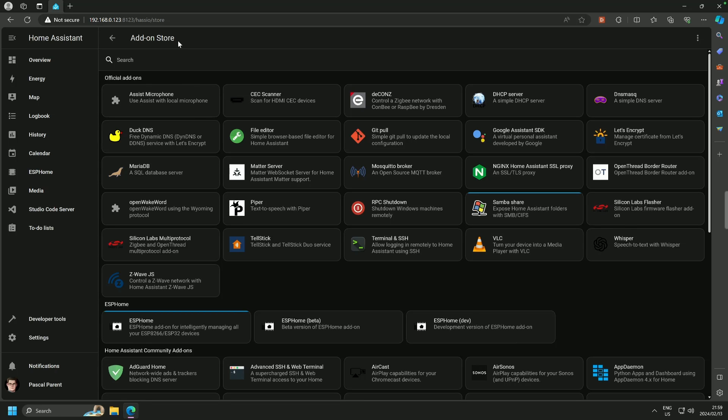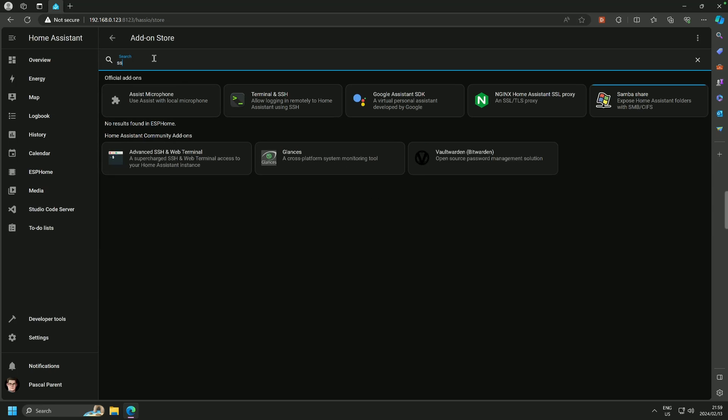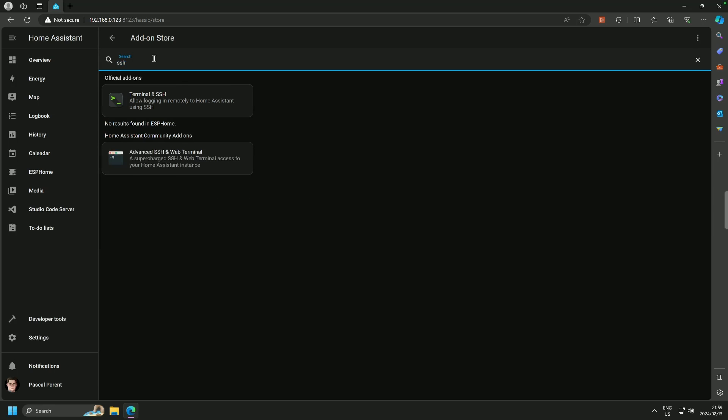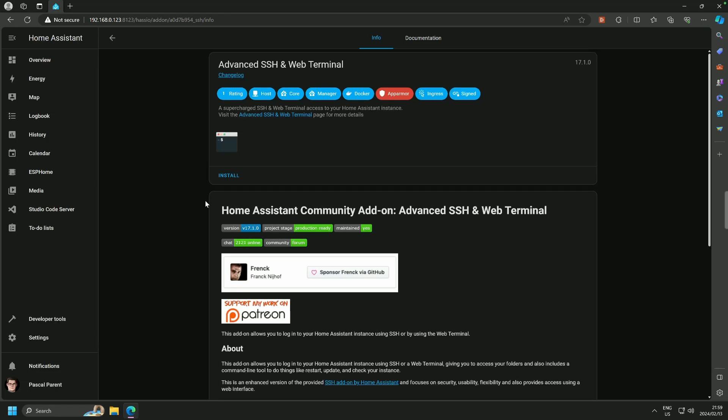Let's carry on, and we are going to look for SSH. Now, you'll see that because I've got Advanced Mode on, I have two SSH. I will use the Advanced SSH and Web Terminal by Frank. We're going to click Install.